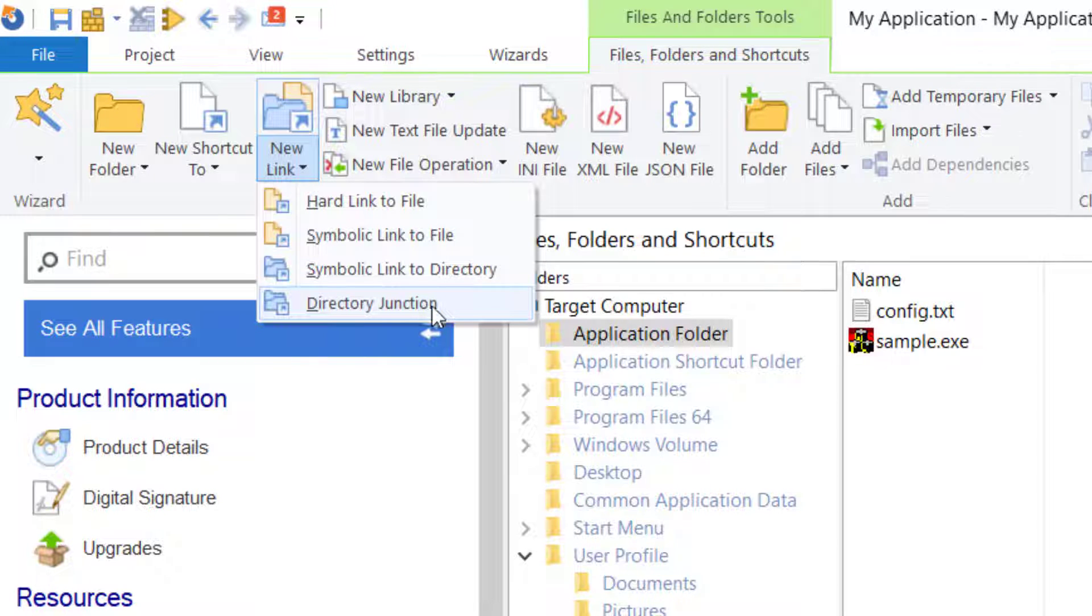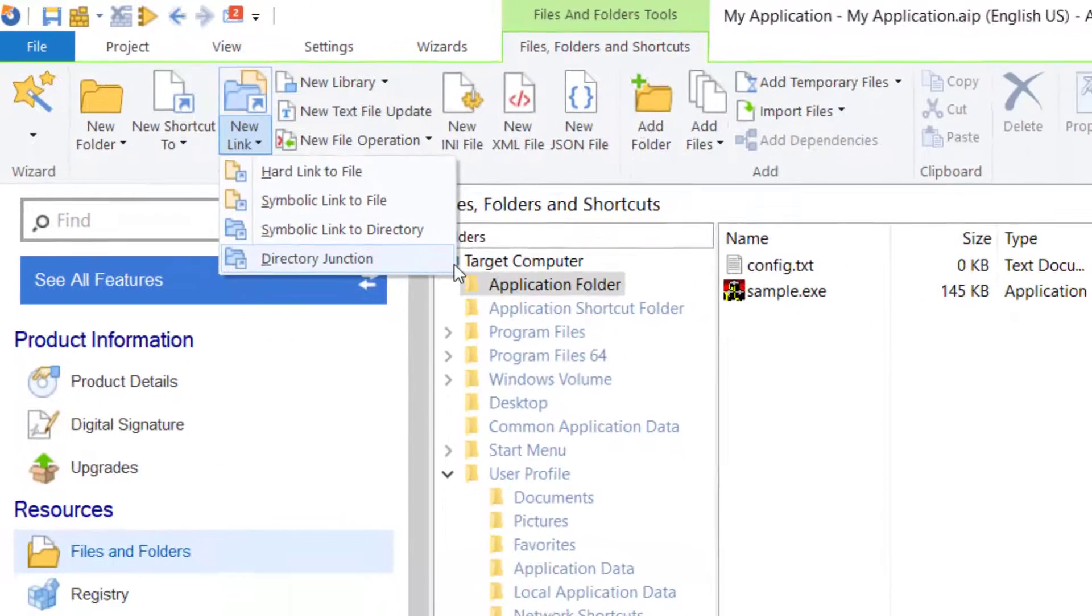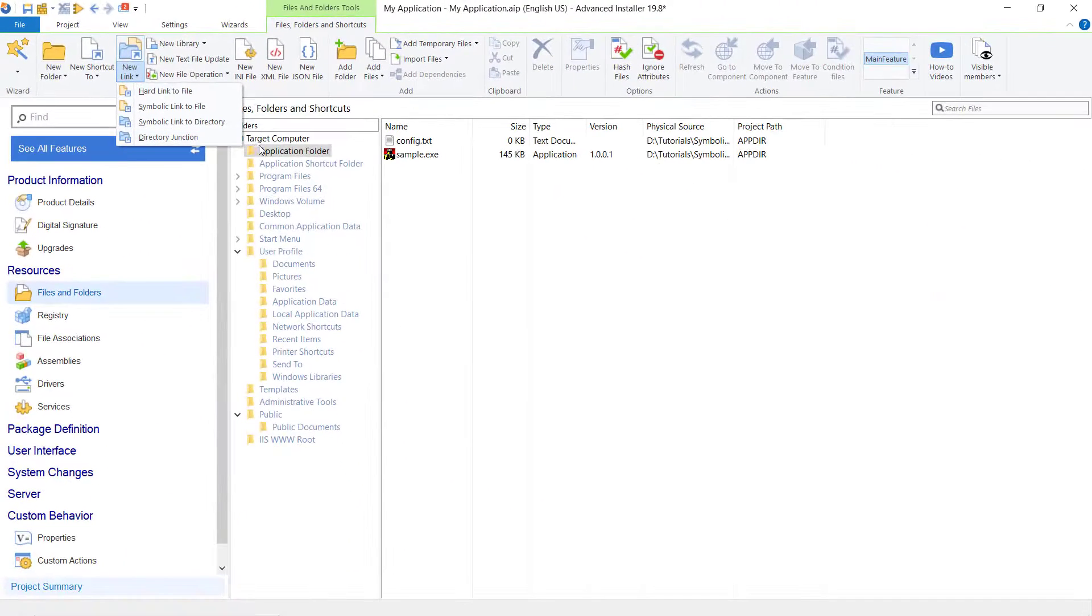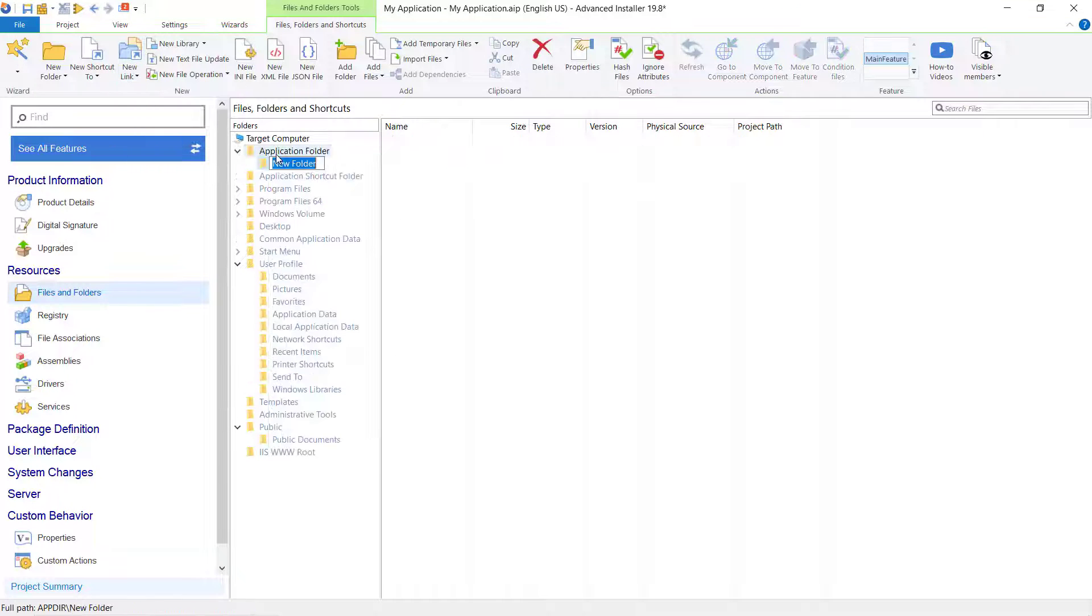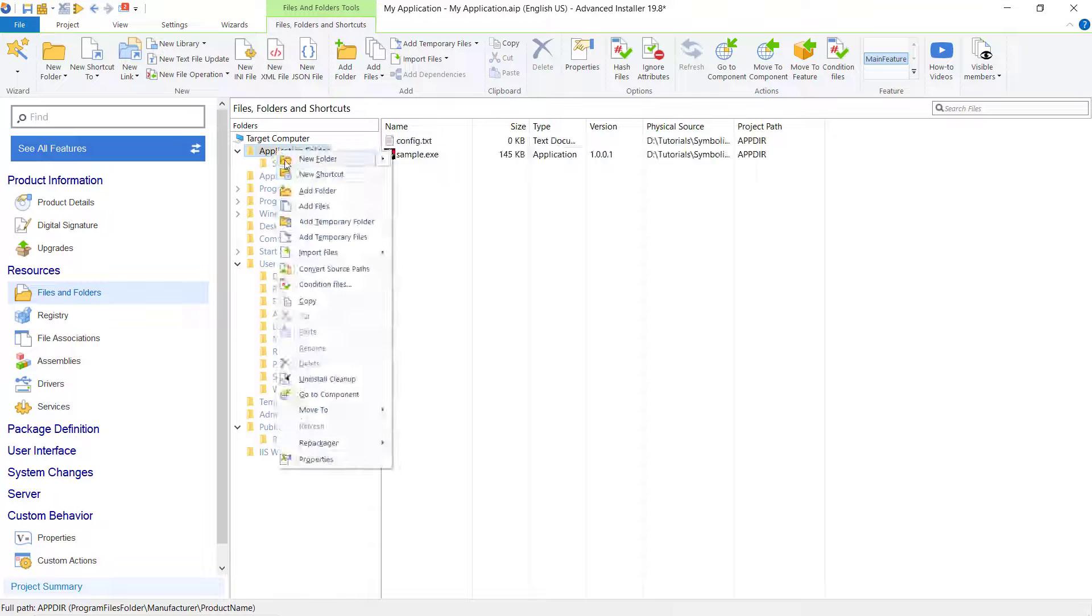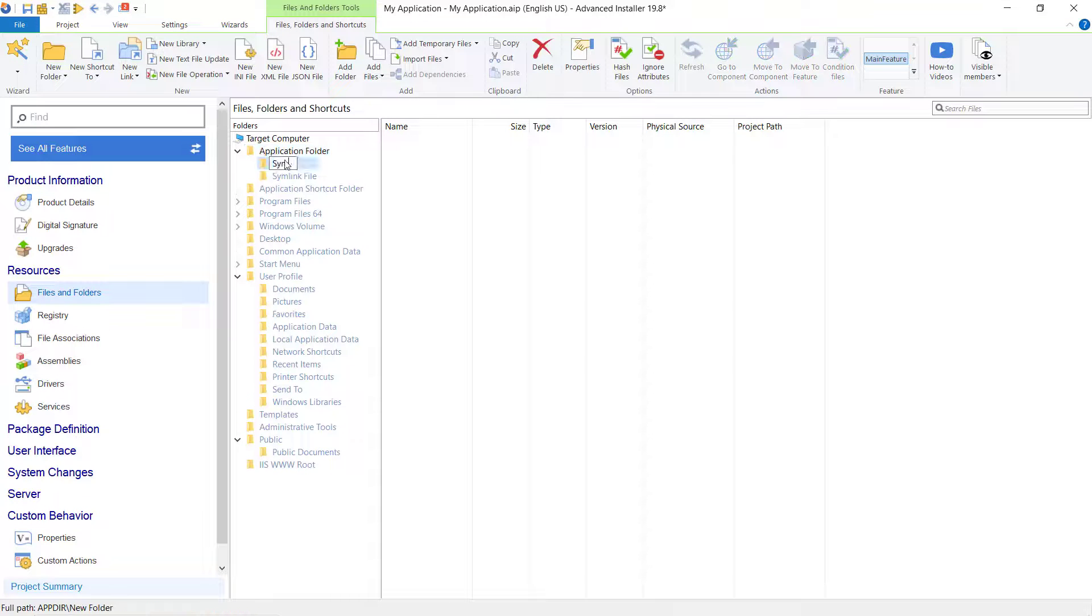You can either add them from the toolbar button or the context menu, as we will do in our demo. Let's make two folders: one for the Symbolic Link to File and one for the Symbolic Link to Directory.